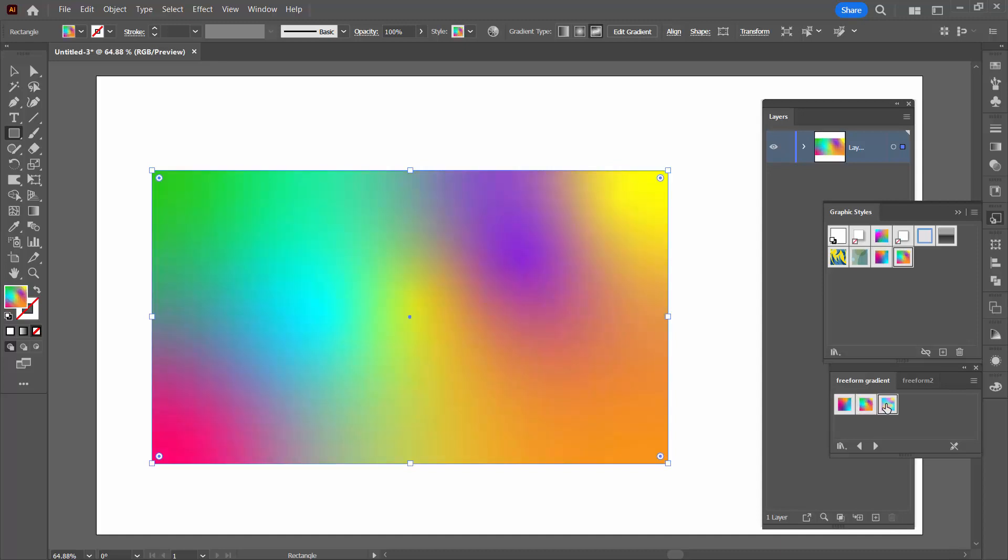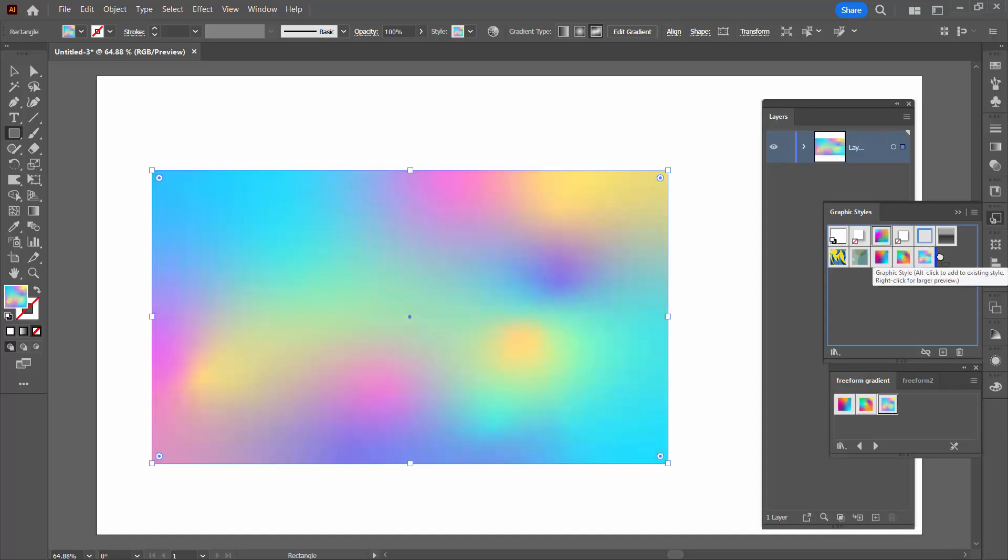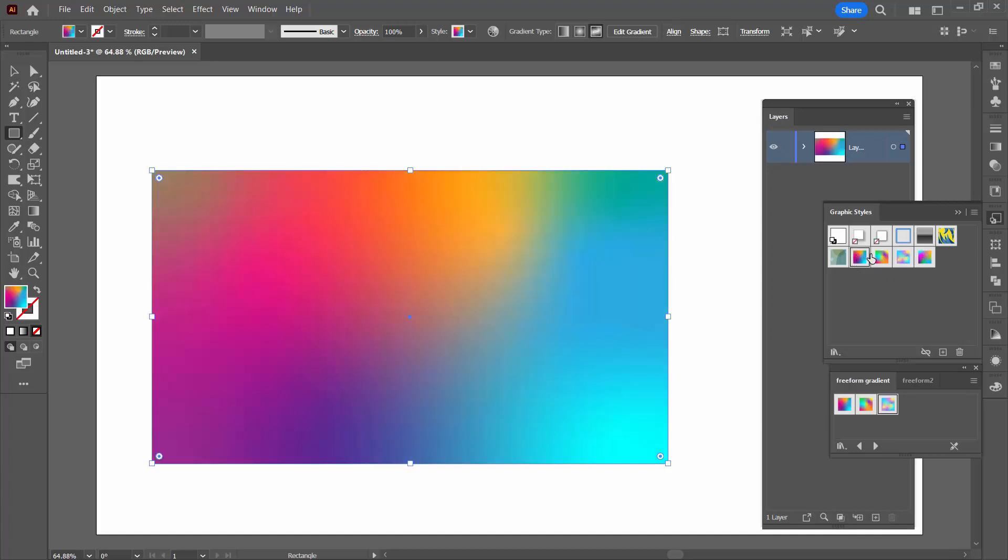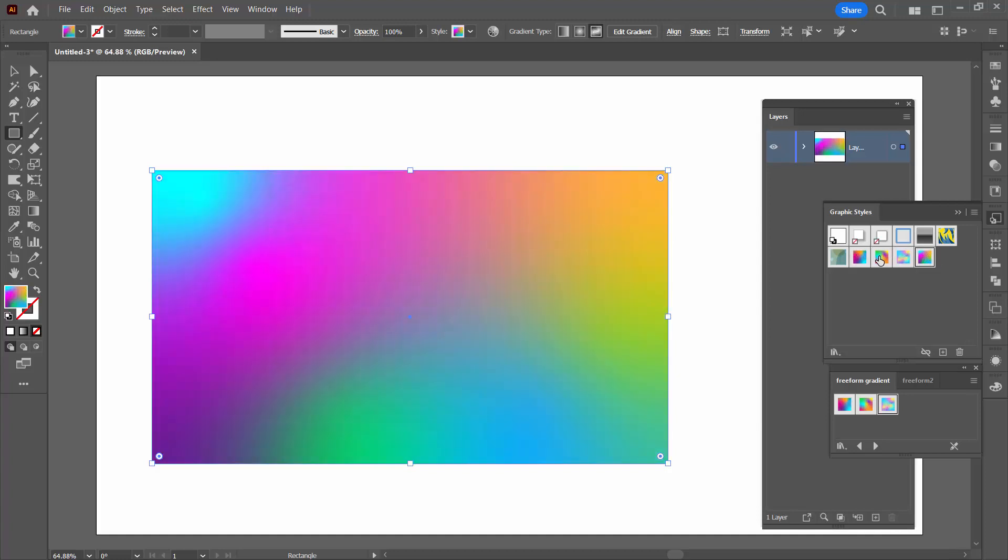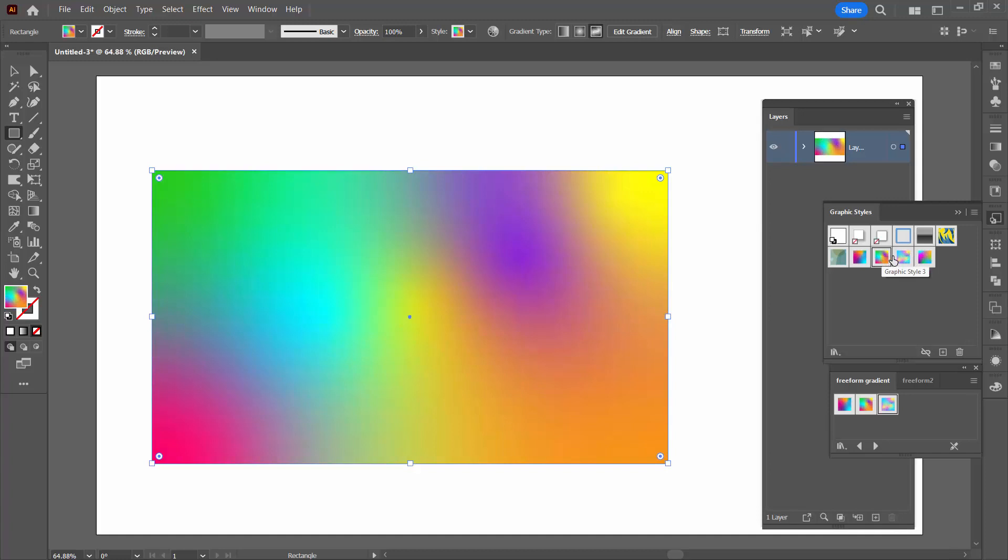So I'm just going to click on each of them in turn and it just adds them to this library. So now I can experiment adding them to my shape. And if I find one I like, but I'd like to make edits to it,